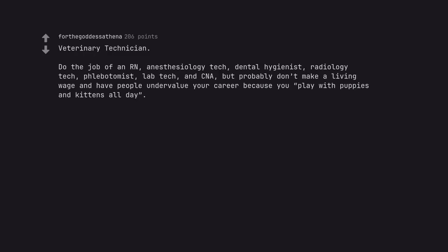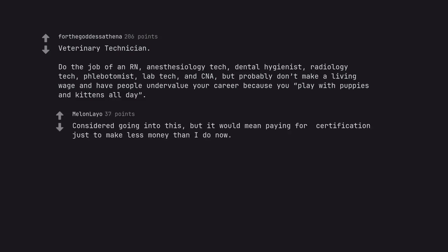Veterinary Technician. Do the job of an RN, anesthesiology tech, dental hygienist, radiology tech, phlebotomist, lab tech, and CNA, but probably don't make a living wage and have people undervalue your career because you play with puppies and kittens all day. Considered going into this, but it would mean paying for certification just to make less money than I do now.